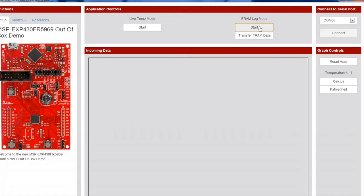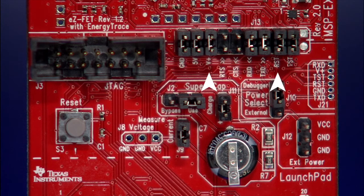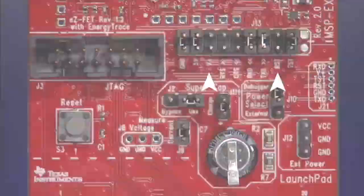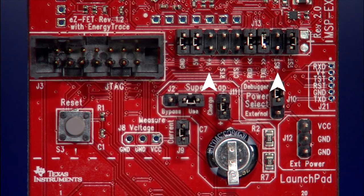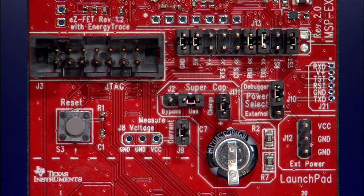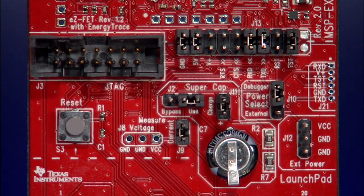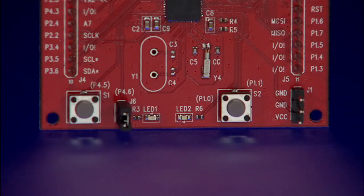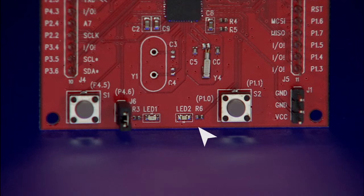After that, the LaunchPad begins to log data into FRAM and spends the rest of the time in LPM 3.5. The next step is to remove the VCC and reset jumpers on J13 to prevent the supercap from back-powering the EZ-FET and then disconnect the USB cable. The board is now being powered solely from the supercap. The green LED turns on every five seconds to indicate that the device is continuing to log data.